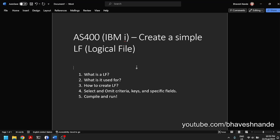Hi there, I'm Bhavesh and in this video we are going to look at logical files. This is part of a series of basic videos where we will learn the basic operations in AS400. Let's begin. So what is a logical file or an LF?